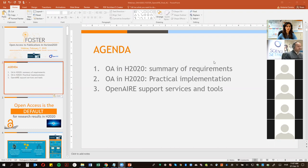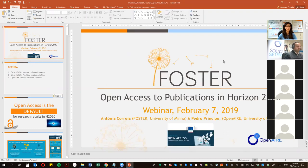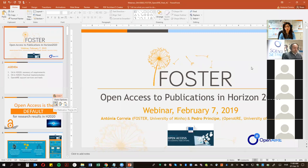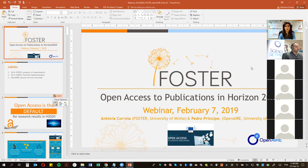Hello, good morning. I think we are ready now to start our webinar on Open Access to Publications in Horizon 2020. This webinar is part of the e-learning course that we are holding this week within the FOSTER Project. Within FOSTER Project we are setting some courses — some are moderated, others are self-learning — and this week we have this course specifically for Open Access to Publications in Horizon 2020. You can look at the FOSTER website and we'll share other courses through social networks and the FOSTER Project website.